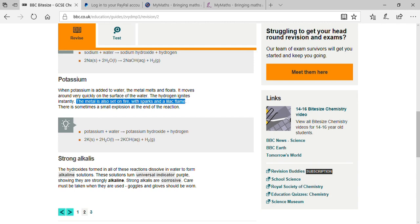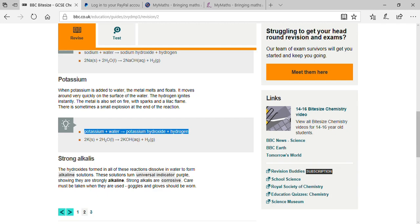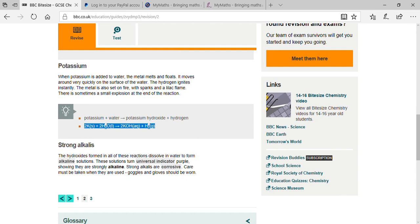The reaction for potassium: 2K + 2H₂O → 2KOH + H₂. Potassium reacts very vigorously and disappears with a sparking sound and a lilac flame.